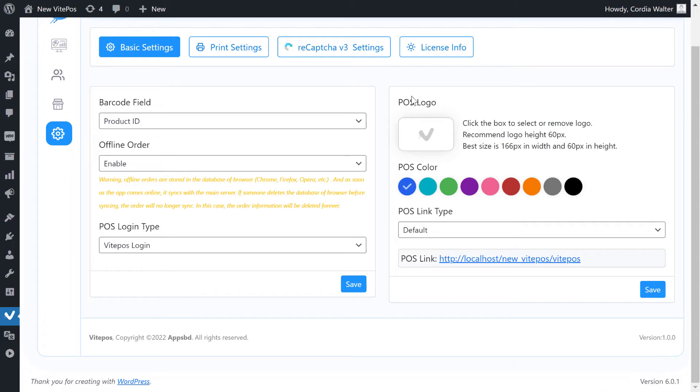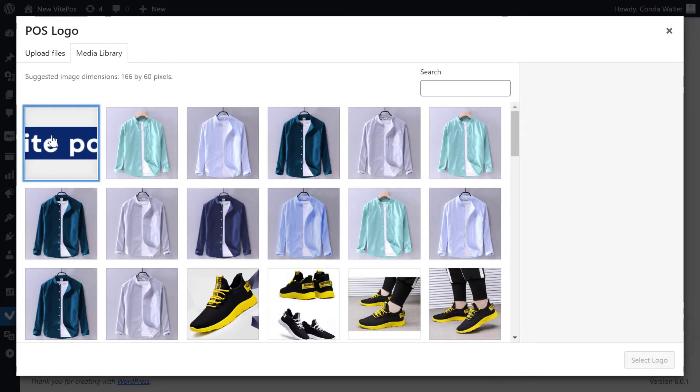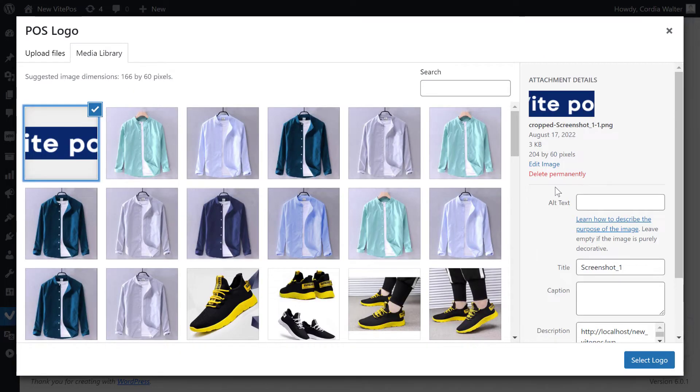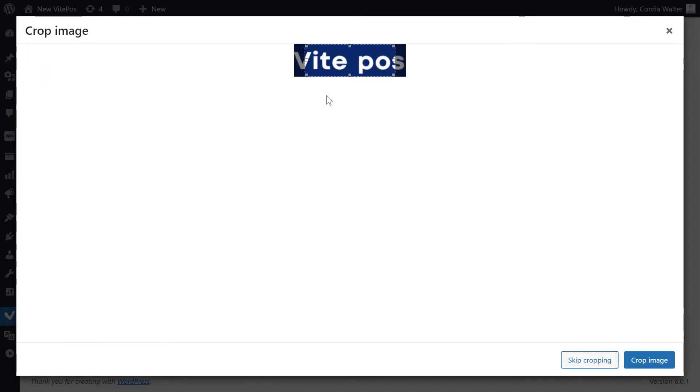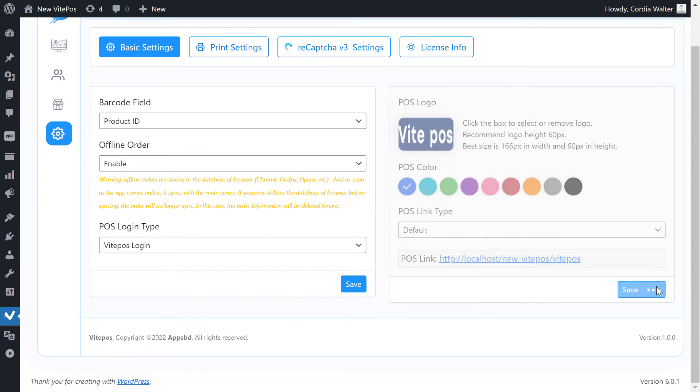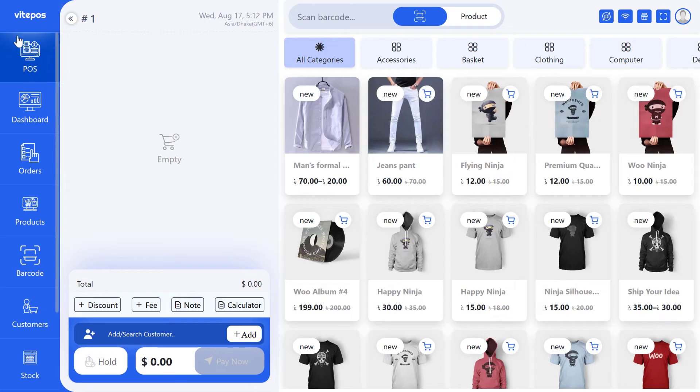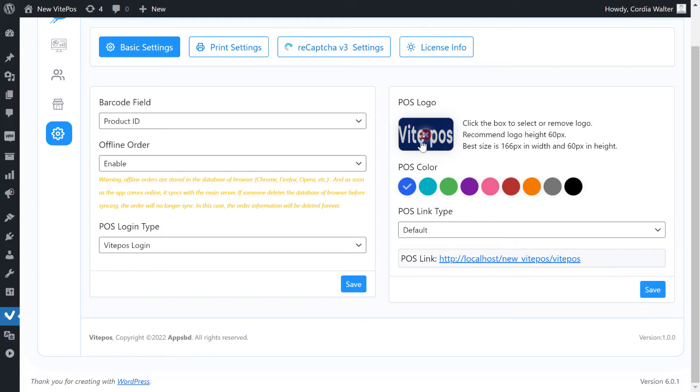In POS logo, you can upload the logo as you want, but recommended best size is 166 pixels in width and 60 pixels in height. Here we use the default logo so I remove the uploaded logo.